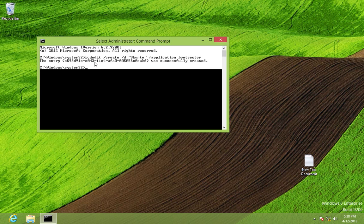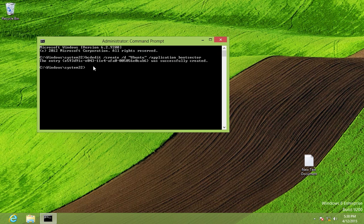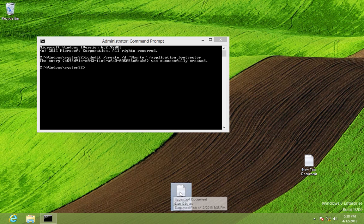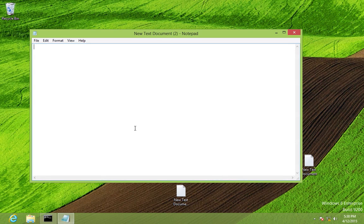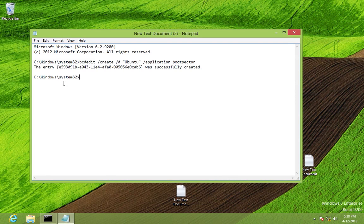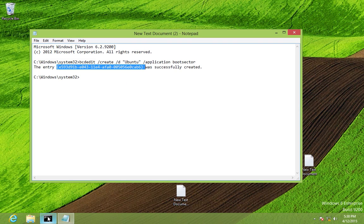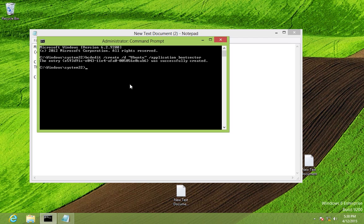Paste the unique ID into a text document so we have it saved. Now go back to Command Prompt and type: 'bcdedit /set {ID} device partition=C:' using the ID starting with E59, then press Enter.